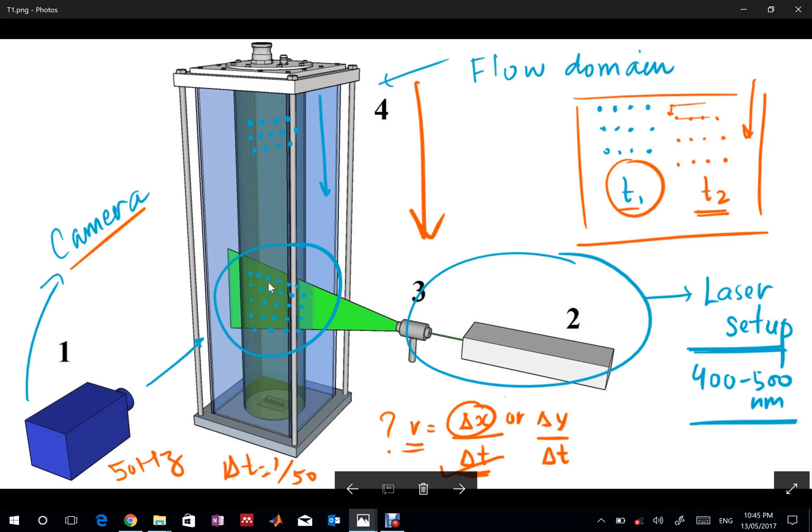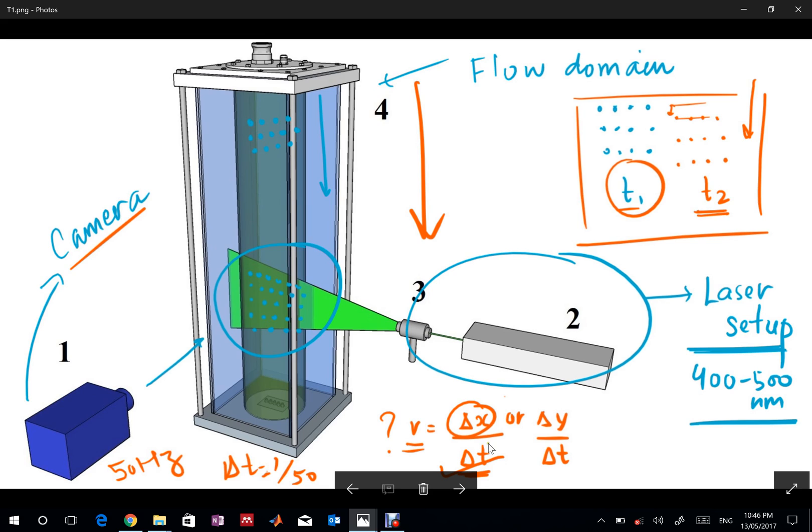We use a camera to take pictures and capture instances of those particles at two successive times. By correlating those two images, we can estimate the velocity using the simple formula delta x over delta t. This was the theoretical part.